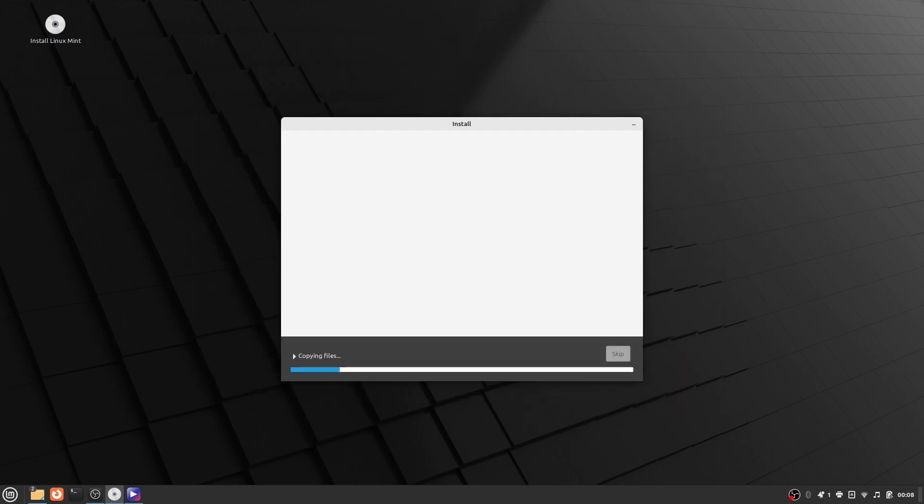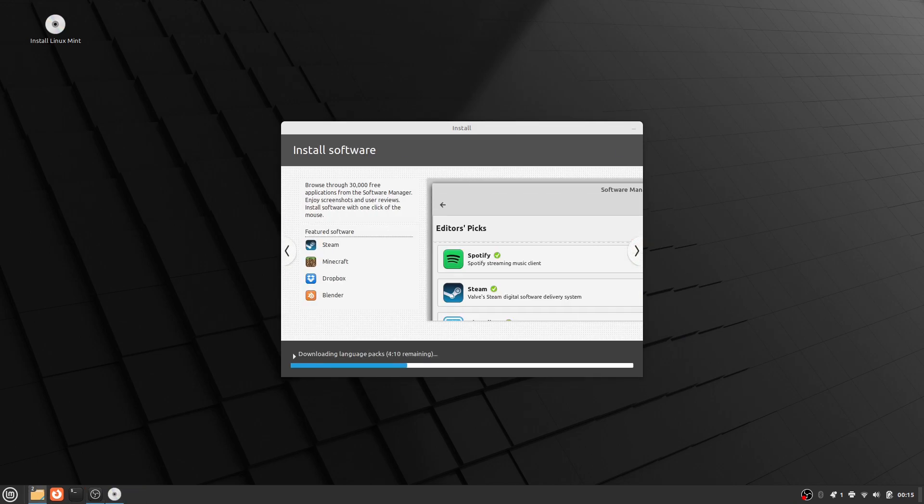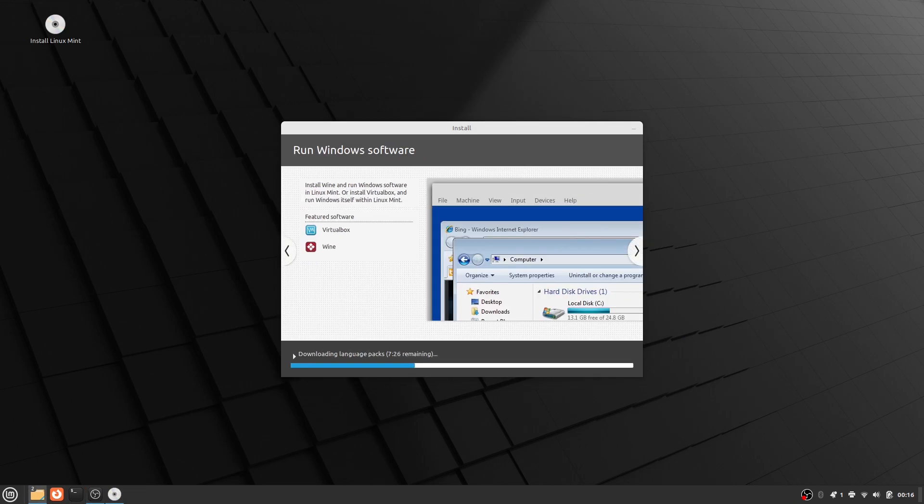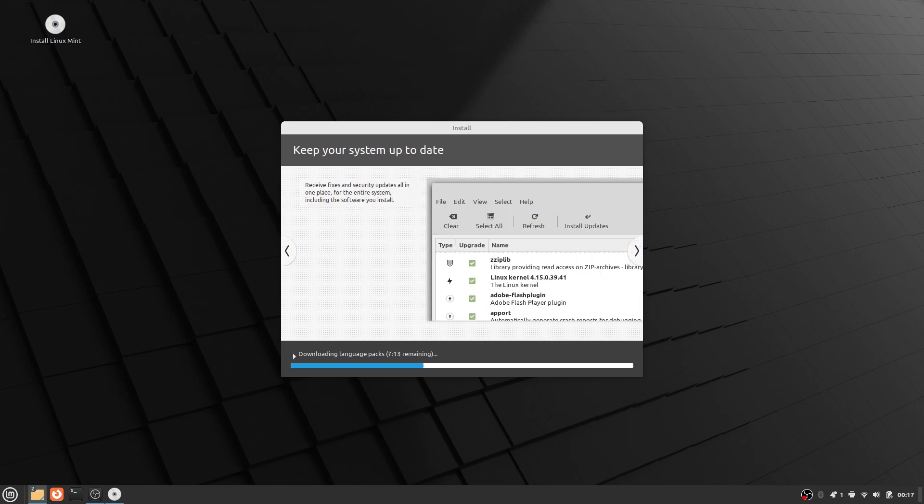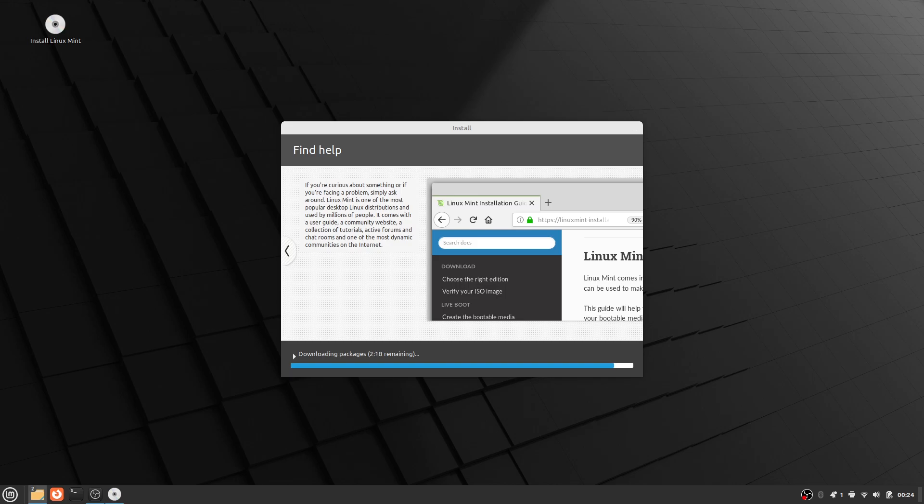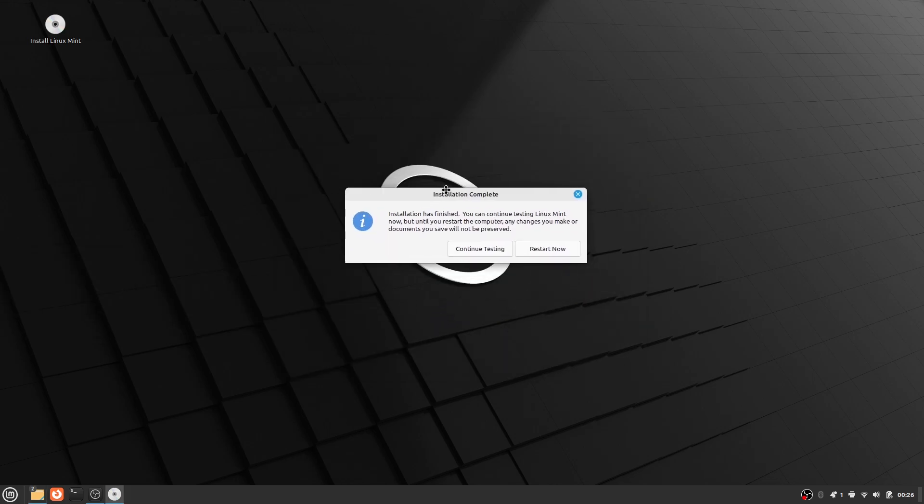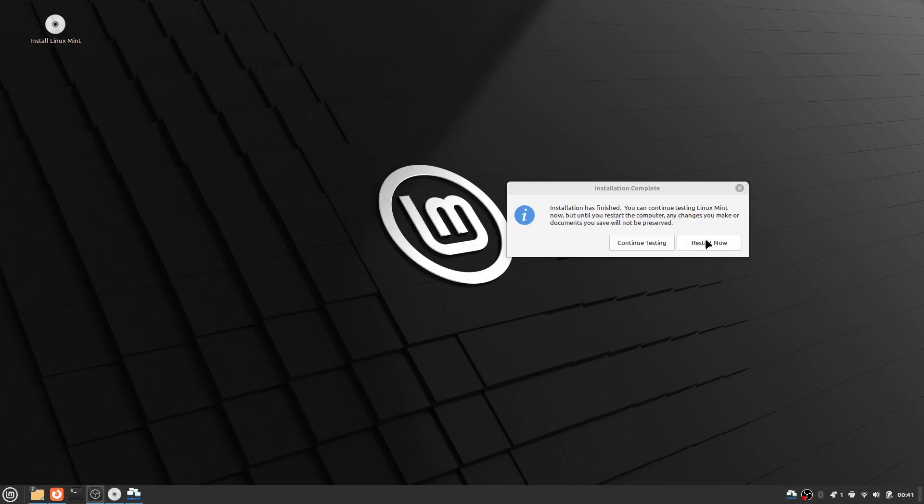After all of that is done, just wait for it to finish downloading. As you can see, a restart button pops up once the installation is complete. You are going to want to click restart now.